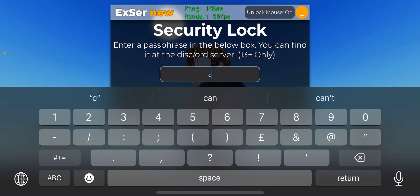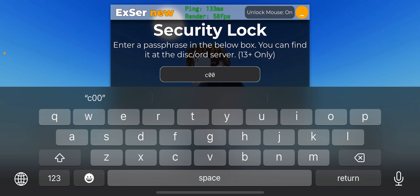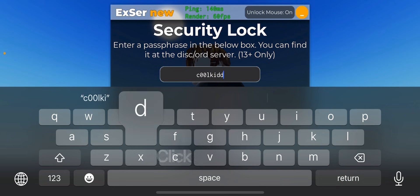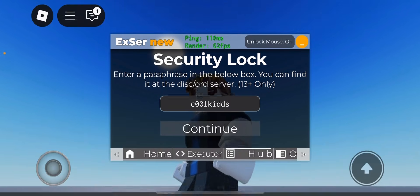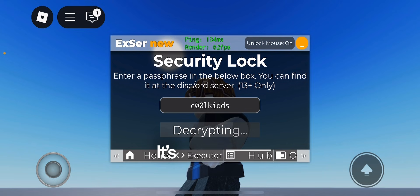KULKDDDS. Click continue. It's letting us in.